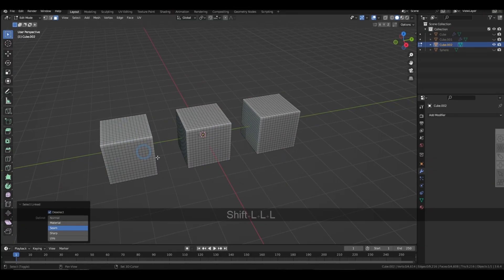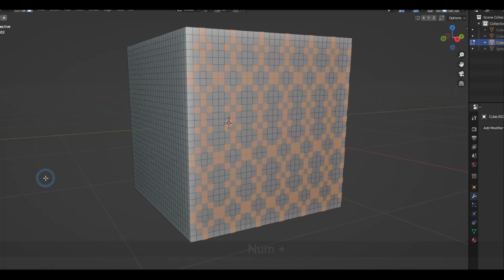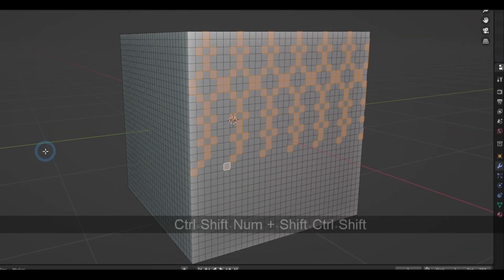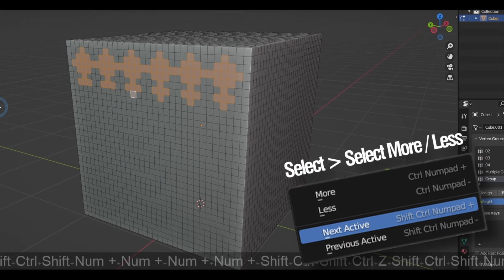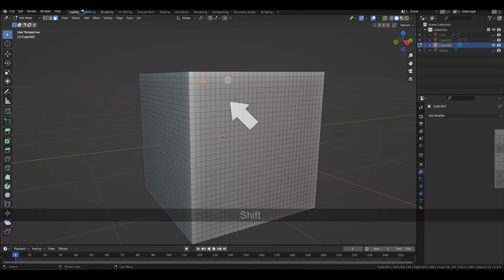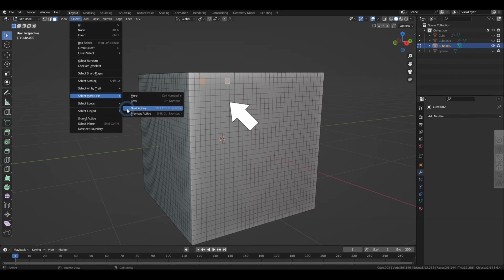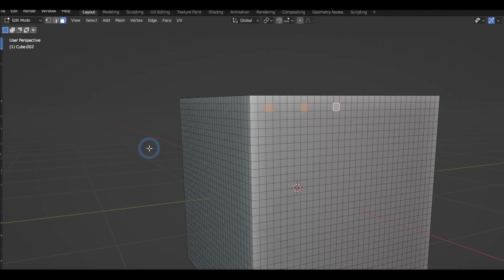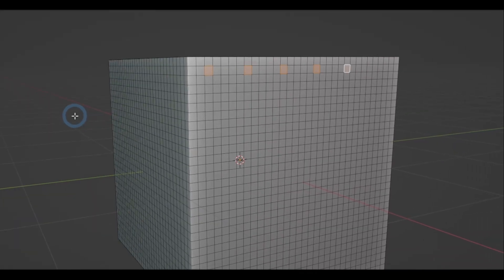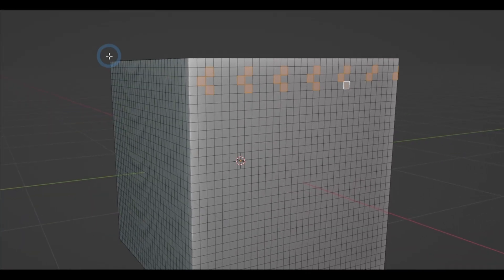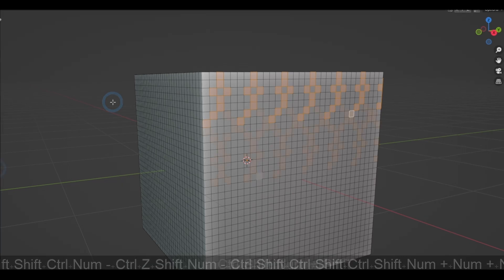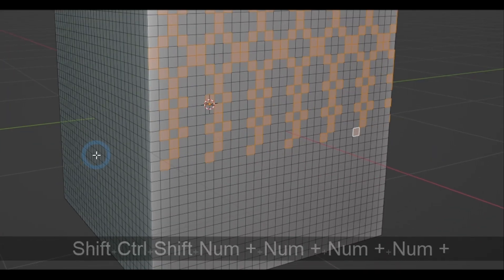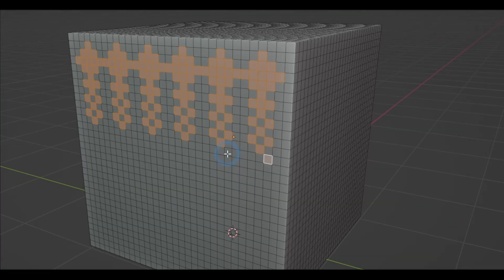If you have any selection pattern you're trying to get to, you have got to try out this option called select next active. All you got to do is select two elements and get to the option. And then from there, it is going to predict the next one that you're about to get to based on the gap and the position of the previous selection.